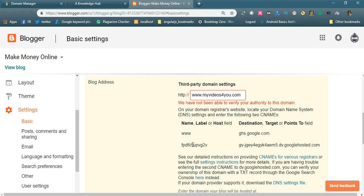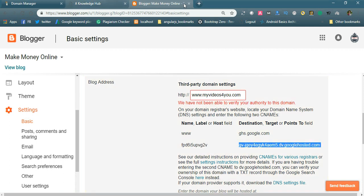You need to copy the second CNAME value from Blogger and add it in the DNS manager. Select CNAME as the type, place the second host value in the Host field, and add the corresponding pointing-to value in the Points To field.